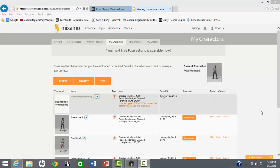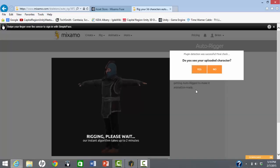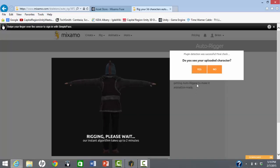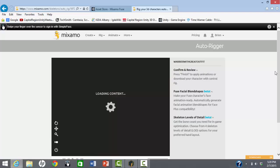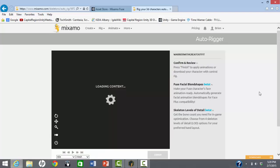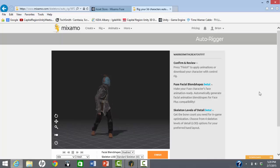Mixamo allows Fuse users to perform one free auto-rig per week. You can do more, but need to pay for that. The rigging takes a couple of minutes. When it is done, you can see your character in action on the Mixamo website.